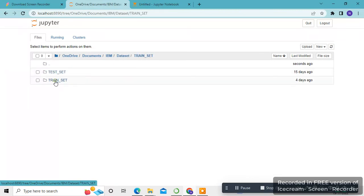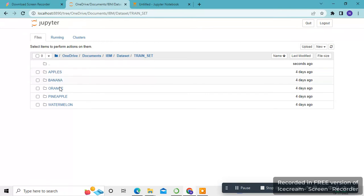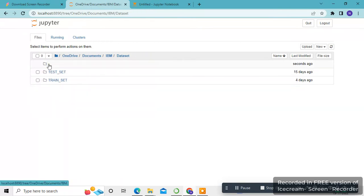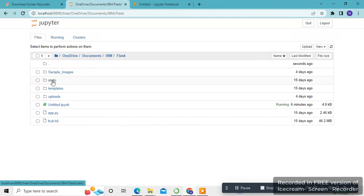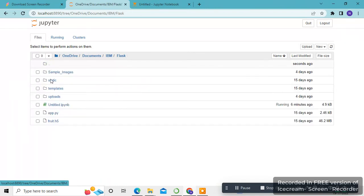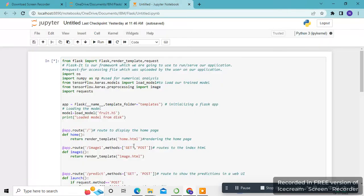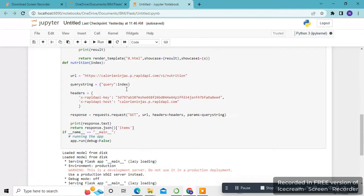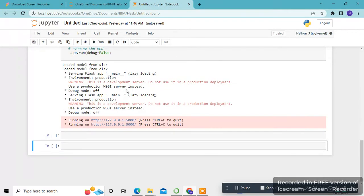In the train set we have data of fruits. This is our HTML code. Now let me run my code. After running, it will be in this localhost.